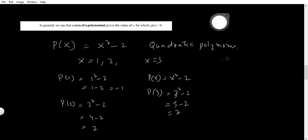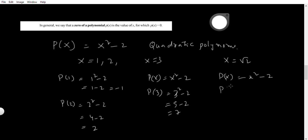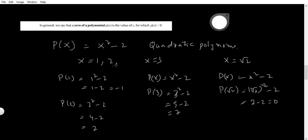Suppose if I take x = √2. Then p(x) = x squared minus 2. In place of x, if I take x = √2, I will get (√2) squared minus 2. The square and square root cancel out, so we get 2 minus 2, that equals 0. So we are giving so many values, but for one x value — x = √2 — p(x) is equal to 0.